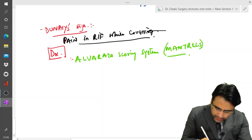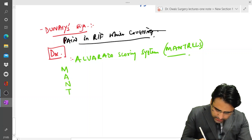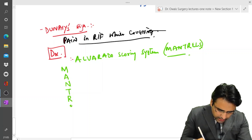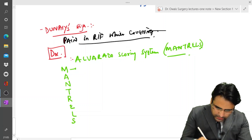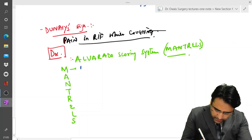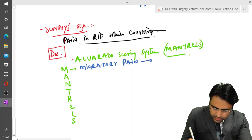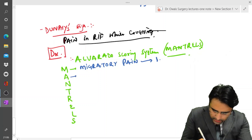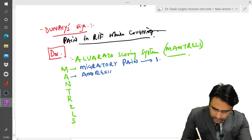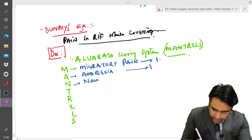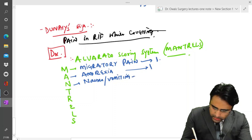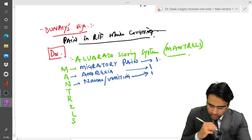Now what are the components? Have a look — M-A-N-T-R-E-L-S. M stands for migratory pain, and it is given a score of 1. A is anorexia, also given a score of 1. N is nausea and vomiting, also given a score of 1.